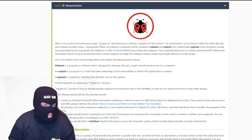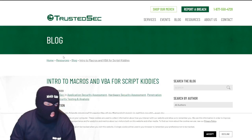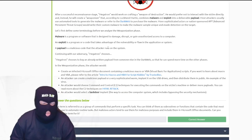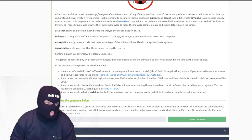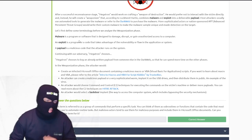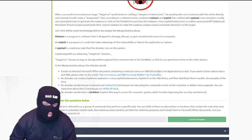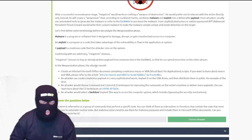After successful reconnaissance, Megatron — our bad actor — will be working on crafting a weapon of destruction. I learned a little bit here about VBA. If you're going to learn about macros or VBA, please refer to the intro to macros for script kitties. This is teaching you about the next stage, weaponization — what they use to prepare to break into your stuff. One of the methods is a macro that can be used through Visual Basic for Applications in Microsoft Office documents.